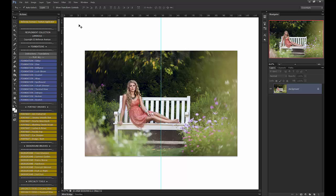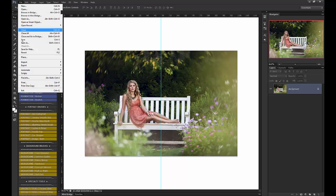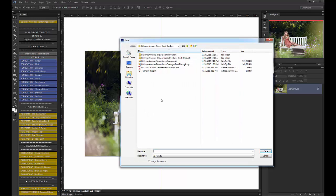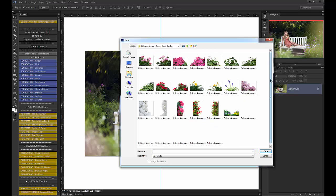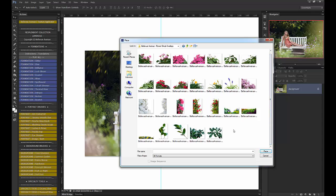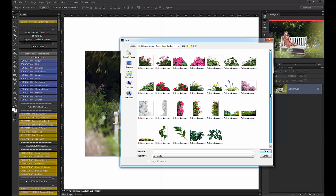So what you'll do is go to File, Place, and navigate to your Flower Shrub Overlays folder. Now we have two different kinds of overlays in this set. We have actual flowers that are transparent PNGs, and they are high-res and sharp, so you can use these however you want. You can blur them out to create depth of field or keep them all in focus.